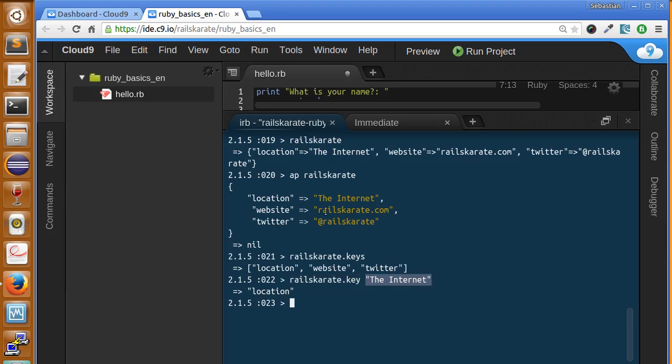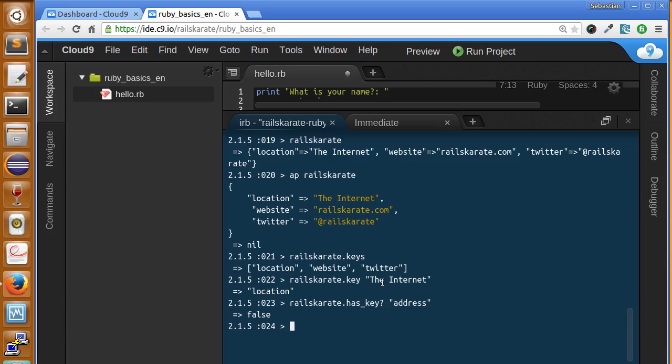We can also ask a hash if it has a certain key. I'm asking if it has the key actors and it doesn't. But if I asked if it had the key location, it should say true and it does.